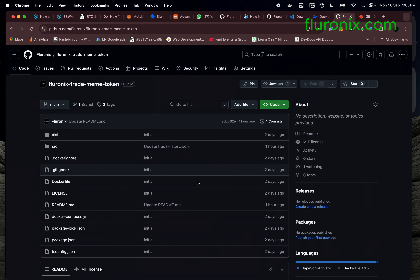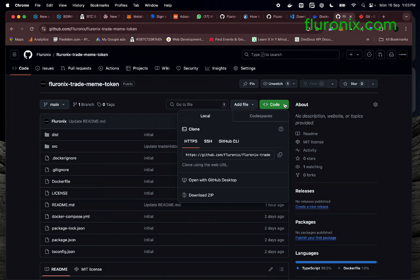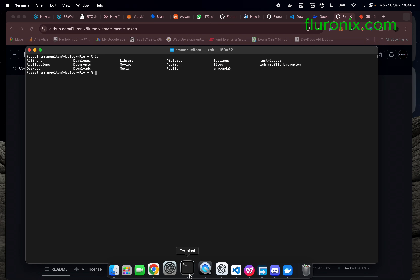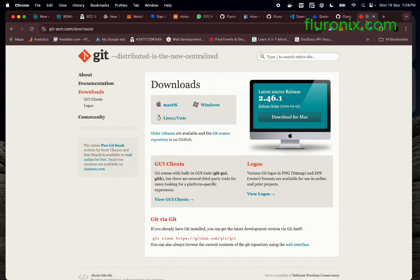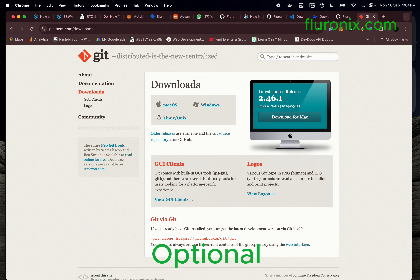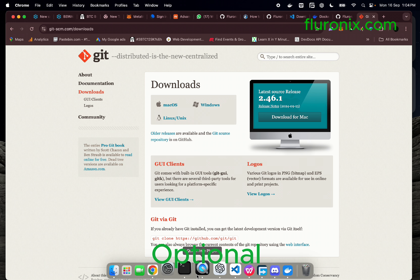Click on the code option and then click the icon to copy the URL so we can download the files to our computer. Navigate to your terminal. If you are on Windows, it is recommended to download GitBash, which gives you access to commands similar to those on Mac and Linux.